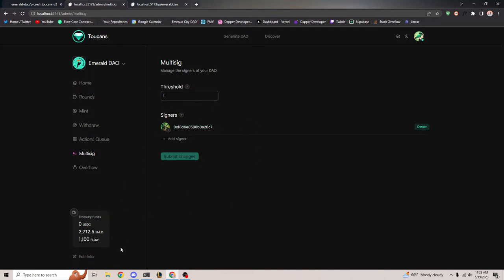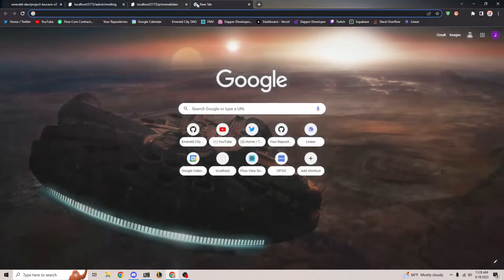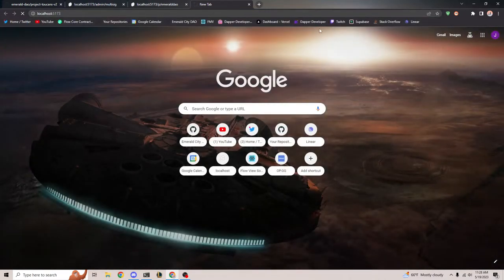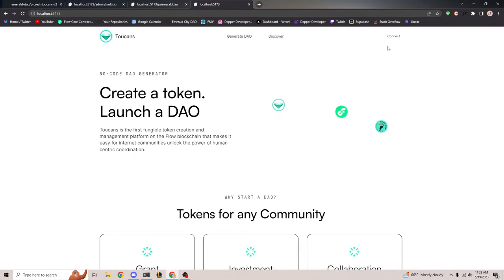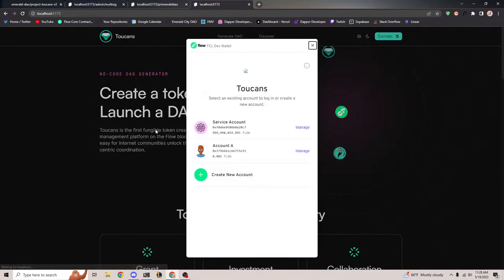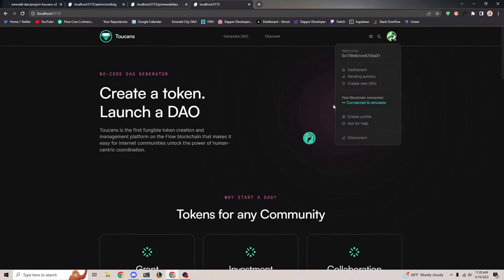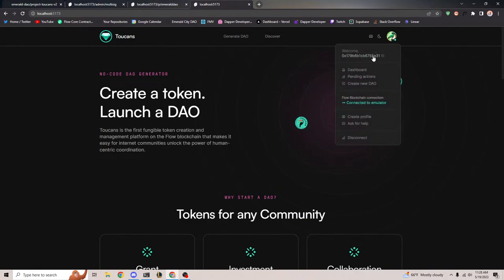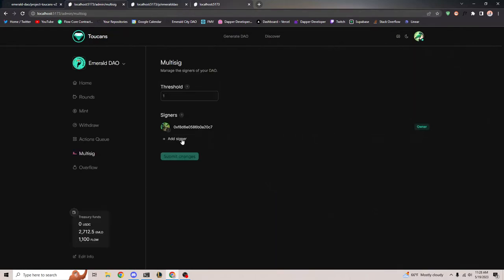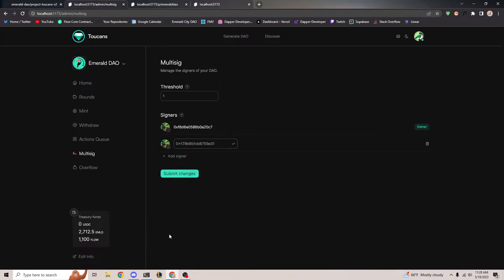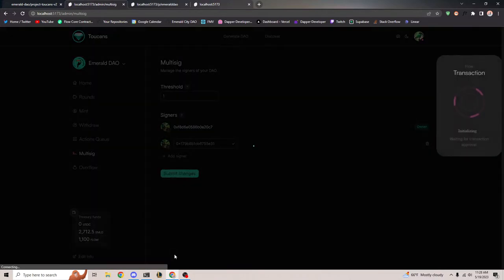Let's say I want to add multiple signers. Let me go ahead and make a new account. Here's the address. I can go in, add a signer, put this address here and click submit changes — and also make the threshold two.